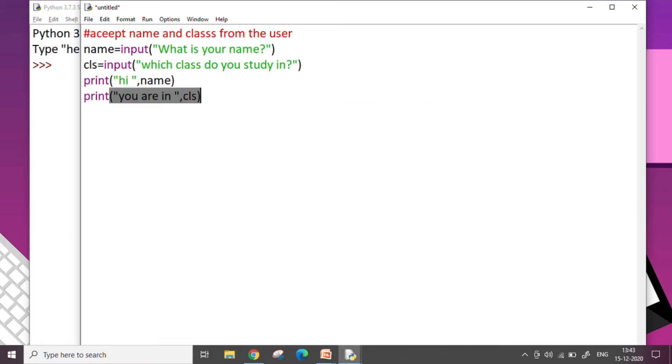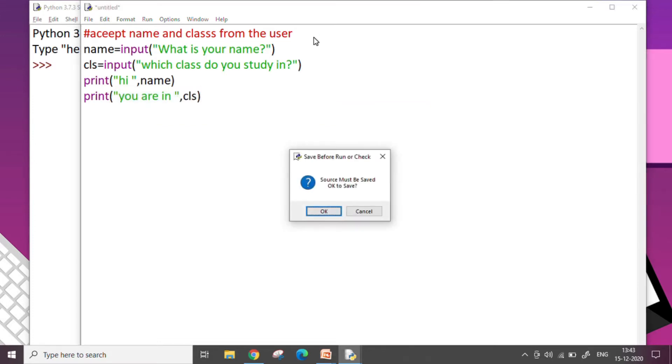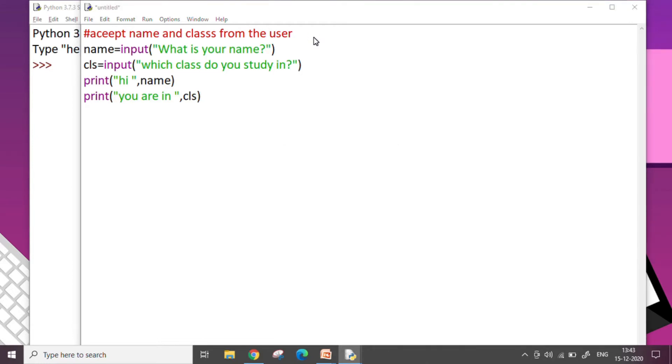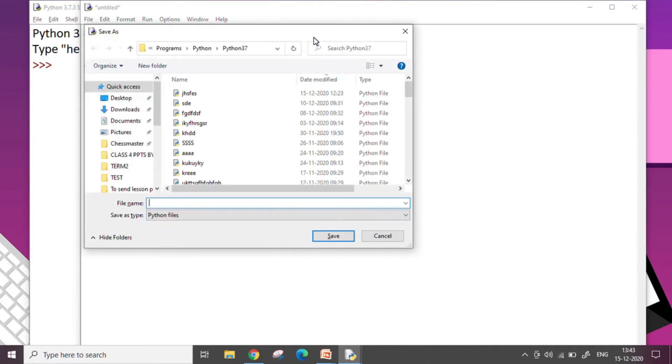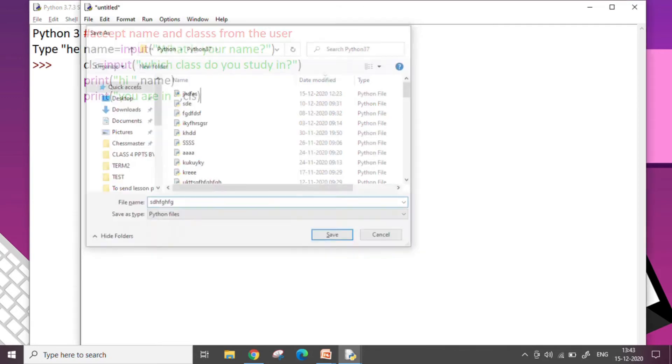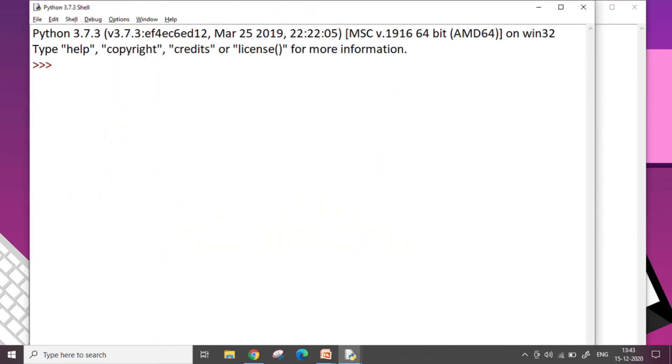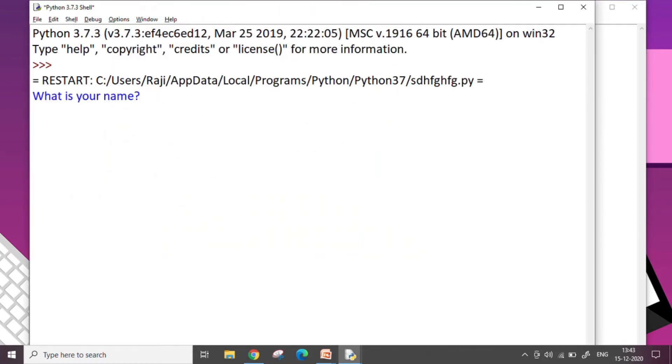So this program takes input from the user and it is going to display the output based on what the user has given as the input. So let's save our file and when we run the file with F5 key it asks me my name.